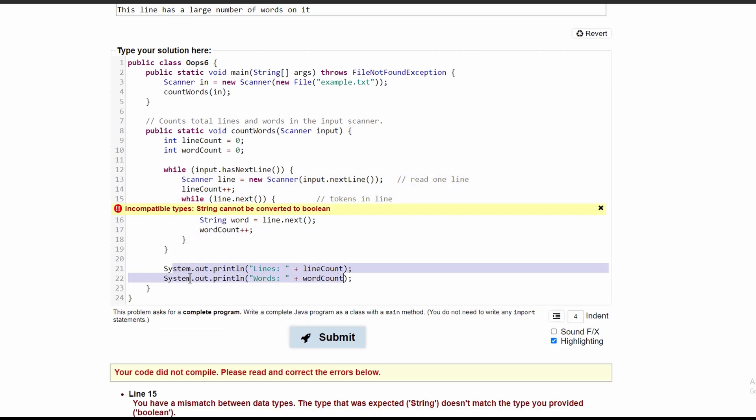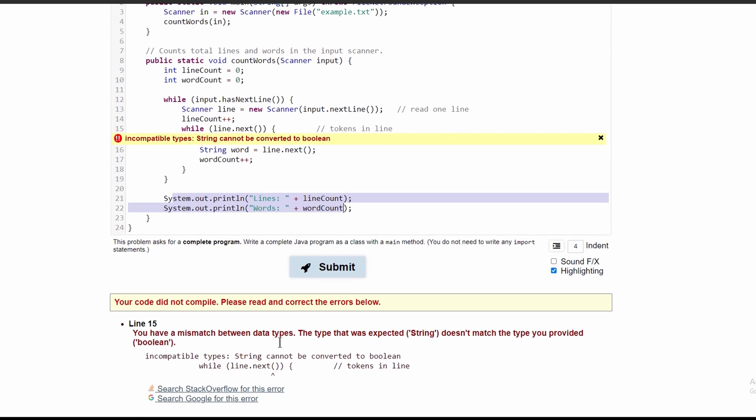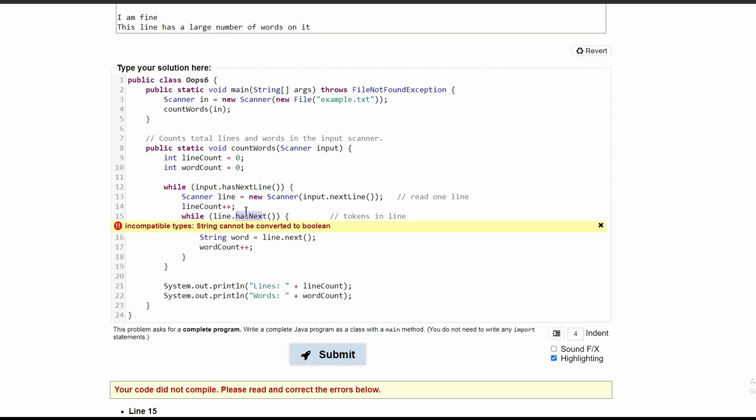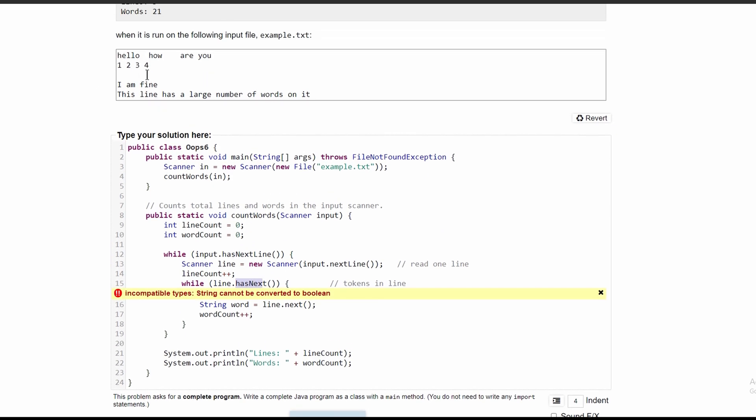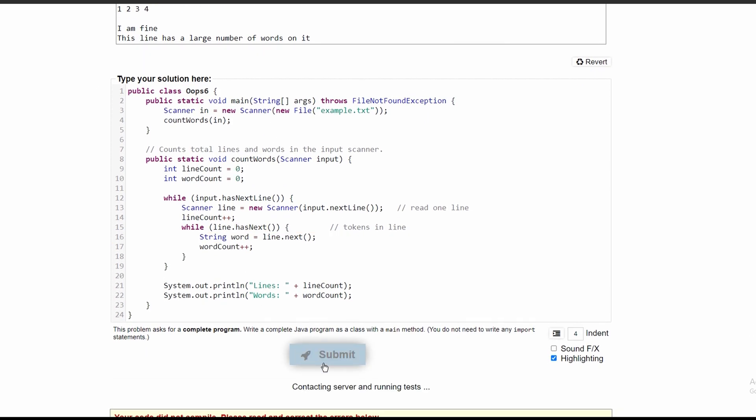I submitted this and we have an error right here. That is because line.next is a string, but in a while loop we need a boolean here, so we're going to do while line.hasNext. This hasNext gets the next string excluding the white spaces.